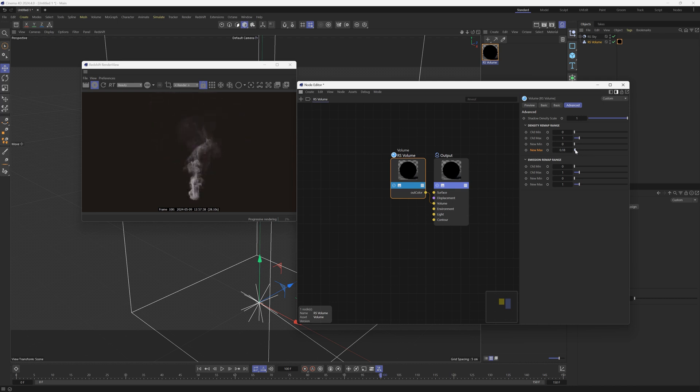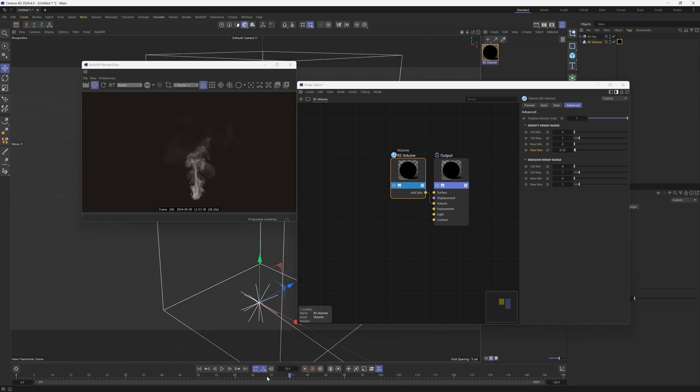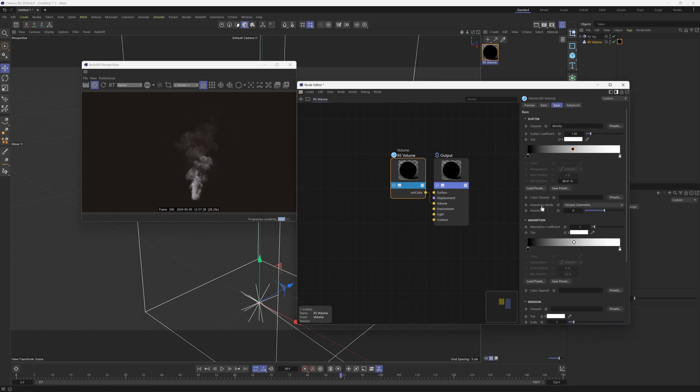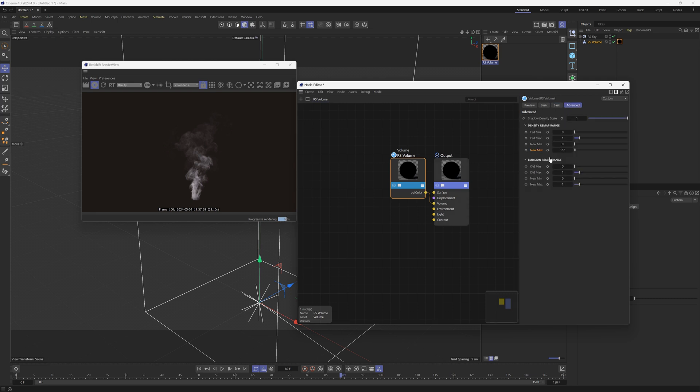But if we kind of dial this back down, all of a sudden you can get exactly what we're looking for, which is more of a transparent wispy look, just by playing with that one slider in the advanced tab. And once we get that dialed in, we can go back to the basic and play around with this. But to get the sort of thickness or thinness of your volume, this is a great place to start in Redshift.